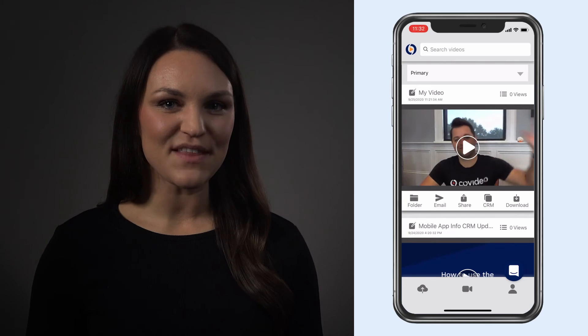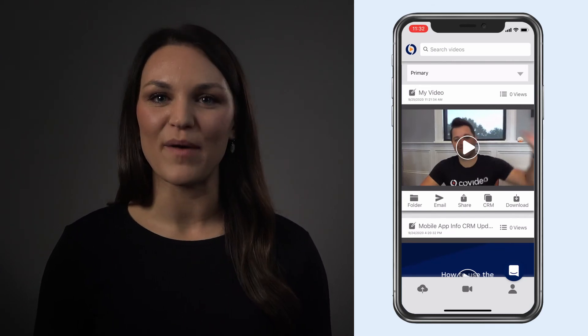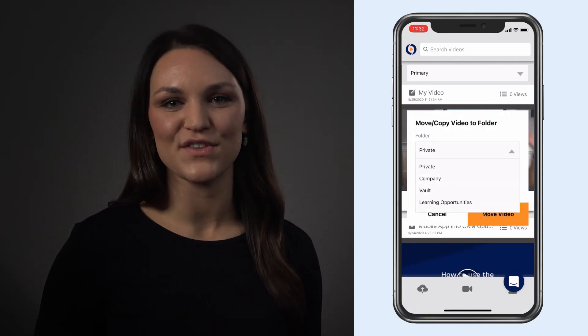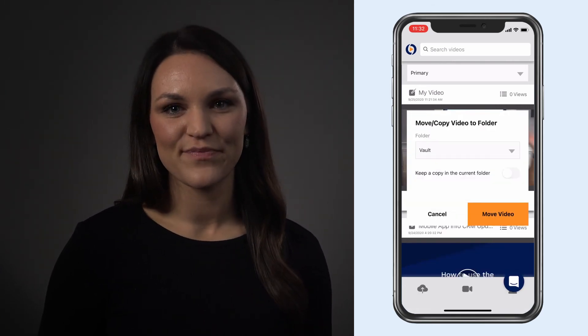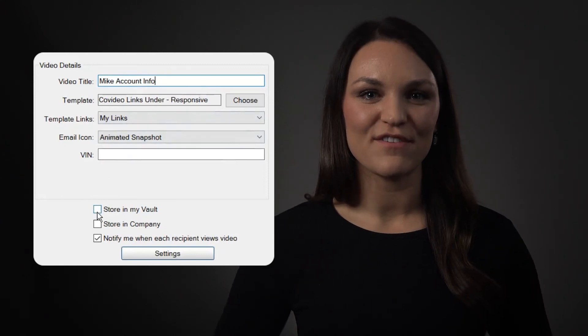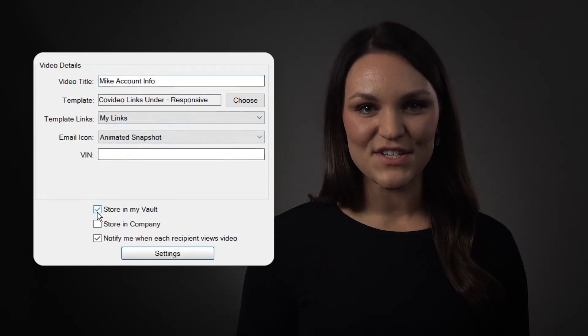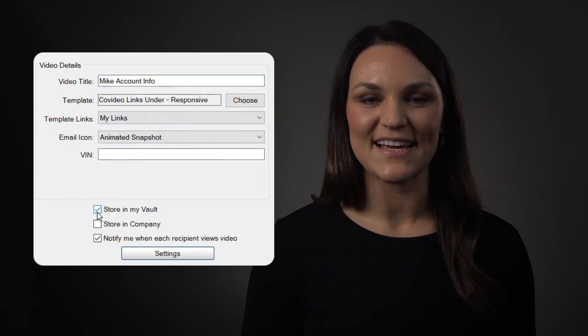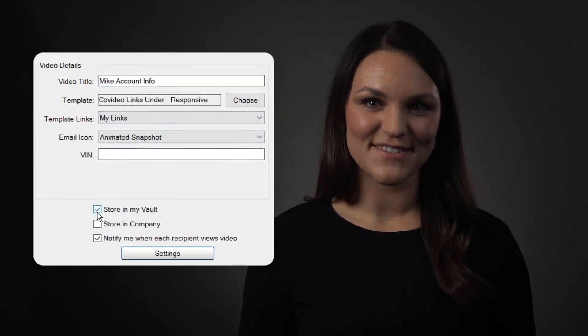You can do this in the mobile app as well by pressing Folder, then moving it into the Vault folder. In the Outlook add-in, you can move a video directly into the Vault folder after recording by selecting the checkbox.